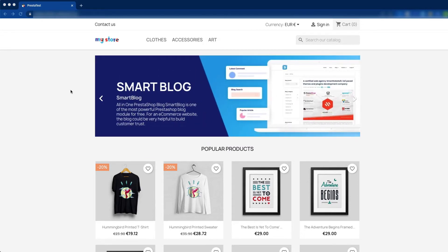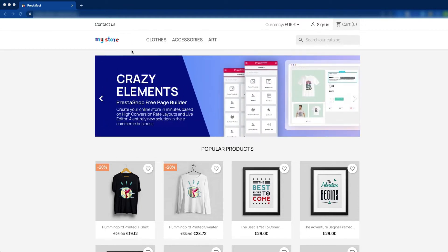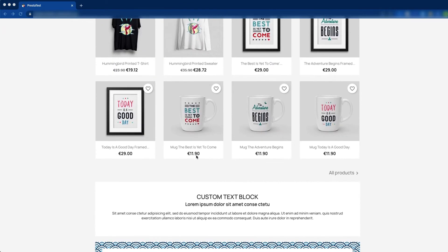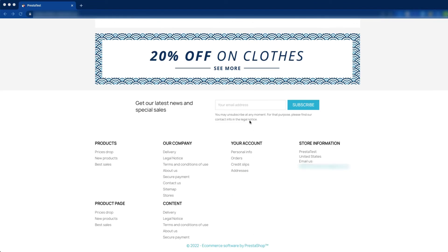Let's customize the home page by the display hooks. In the PrestaShop default home page, this is the display navigation hook, which contains the contact us, the currency, sign in, and the shopping cart. This is the display top hook, which contains the menu and the charts. This is the display home hook, which contains the image slider, featured products, custom text block, and the banner. This is the display footer hook, which contains the link list, contact, and other information.